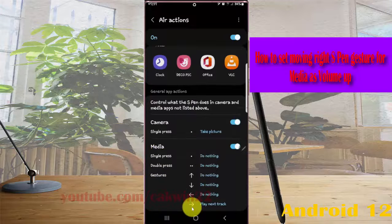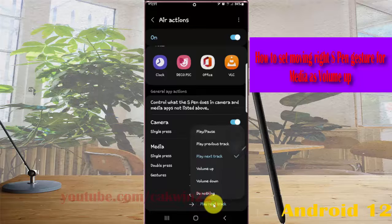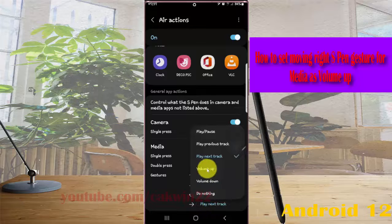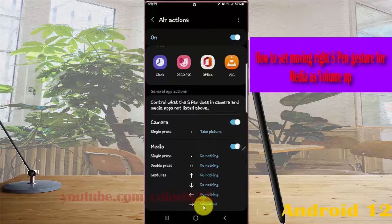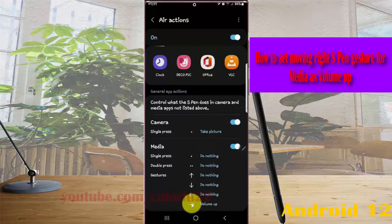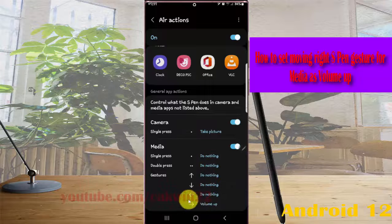Tap moving right gesture in the right menu, select Volume Up. Now, moving right gesture is set as Volume Up.